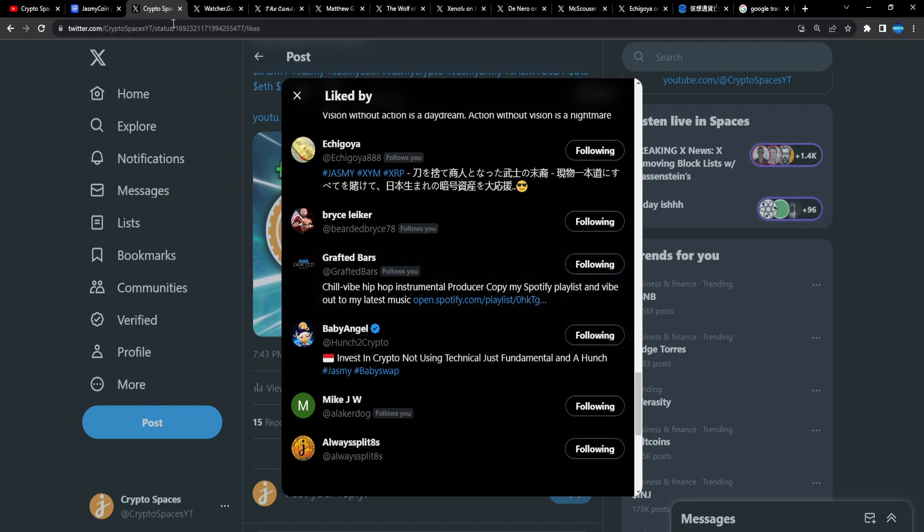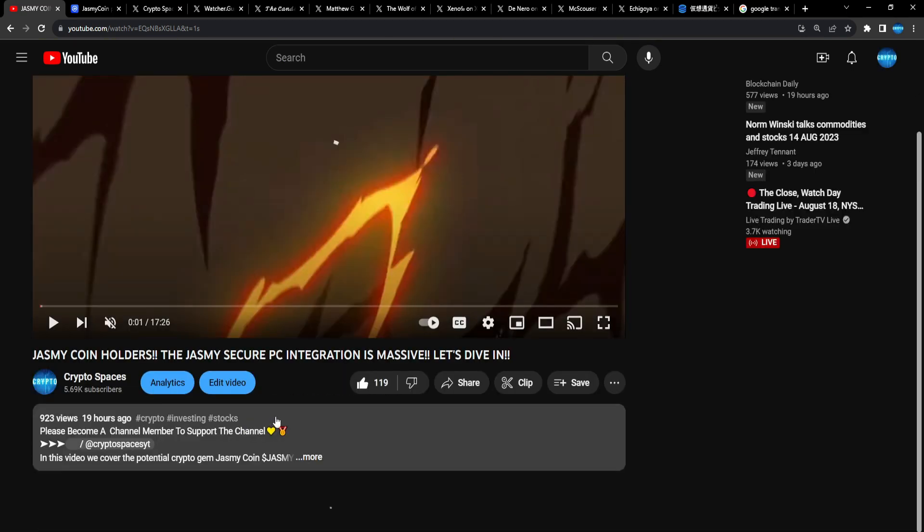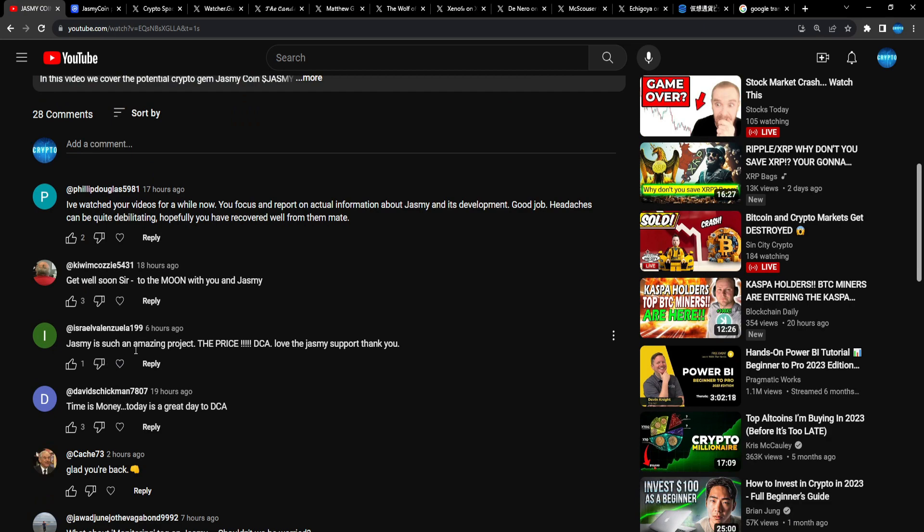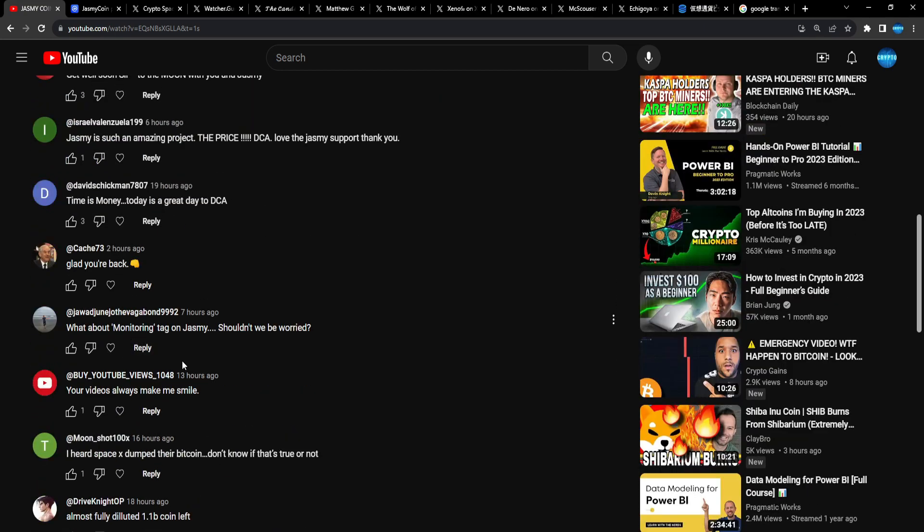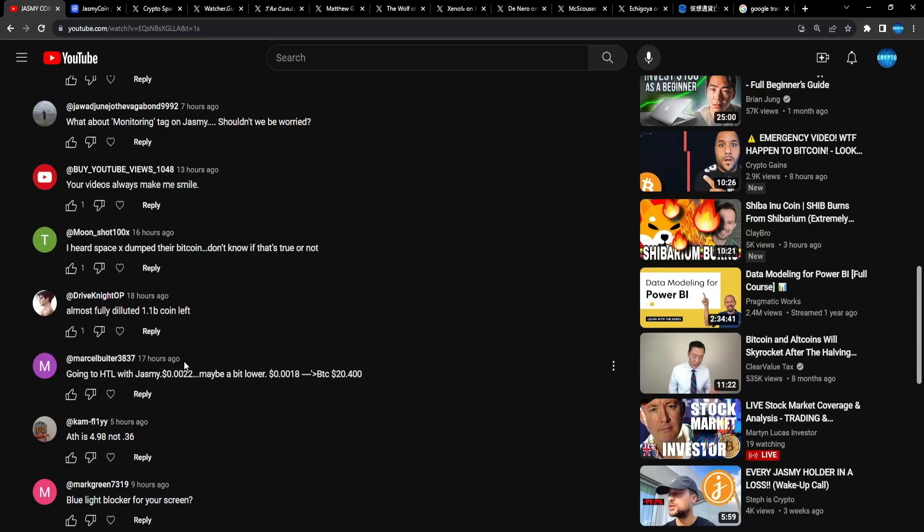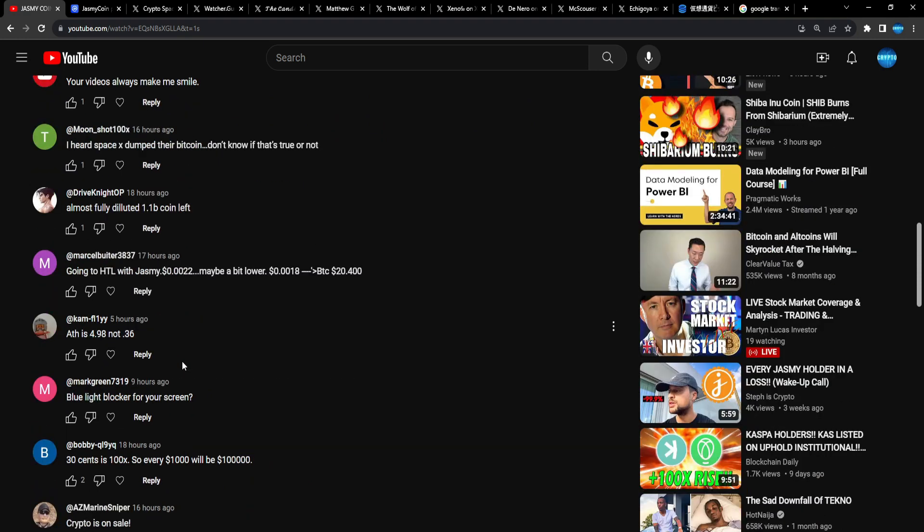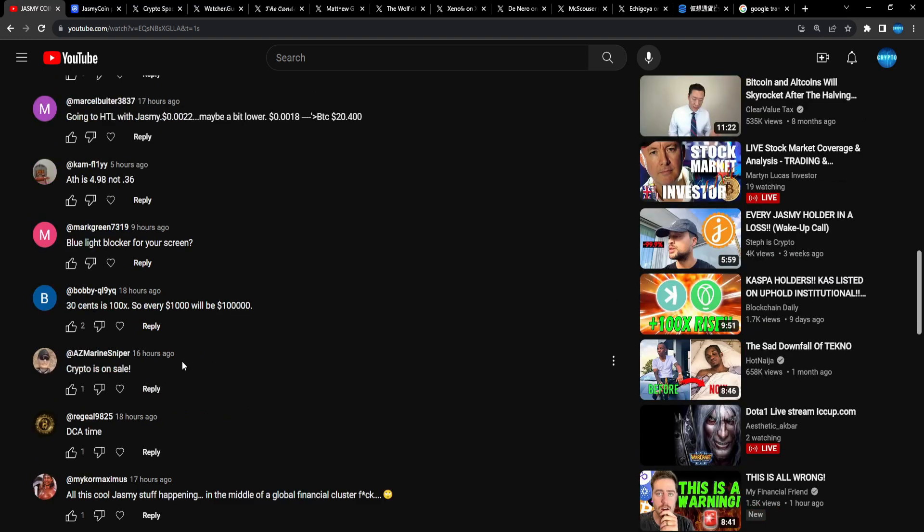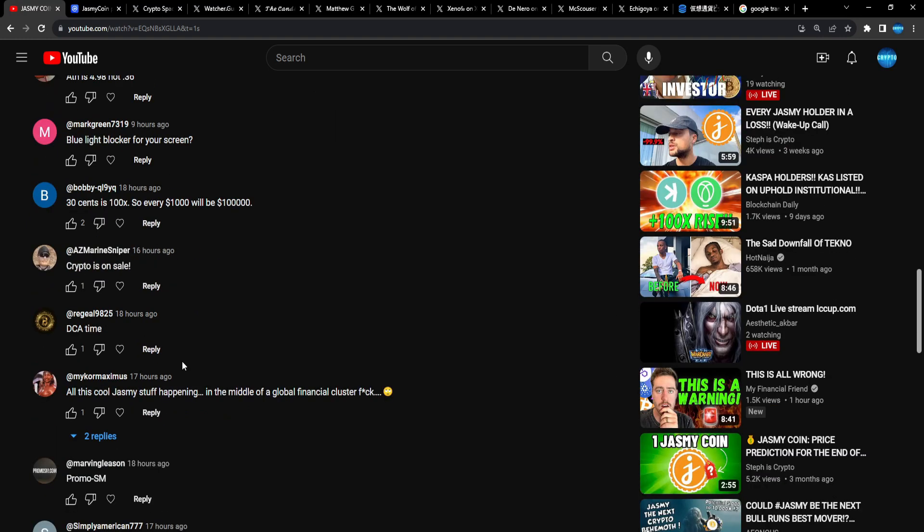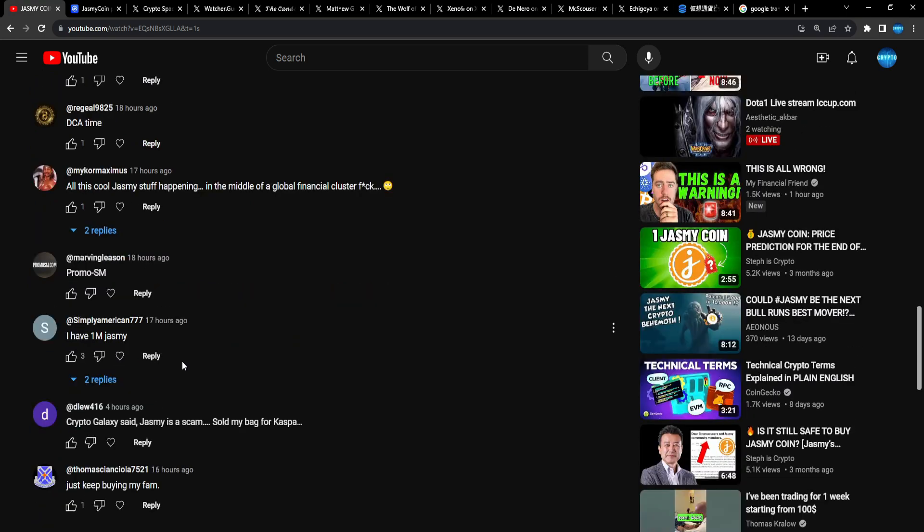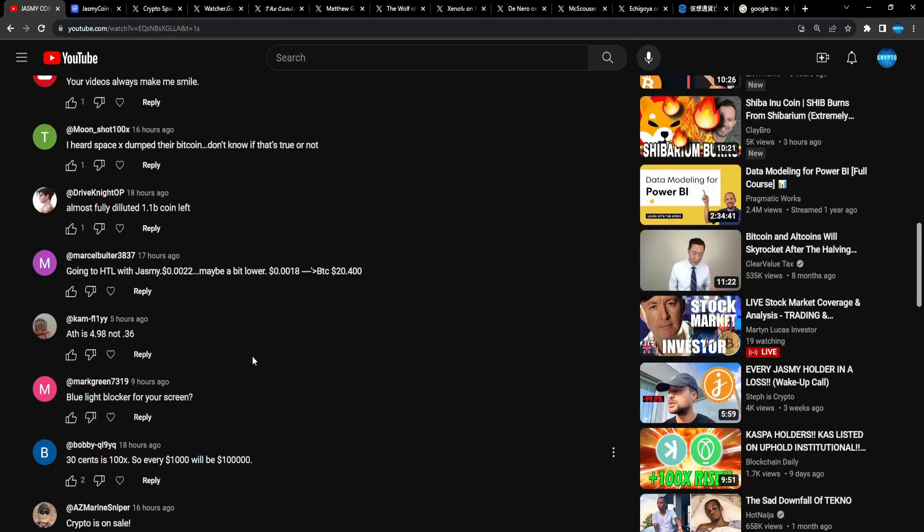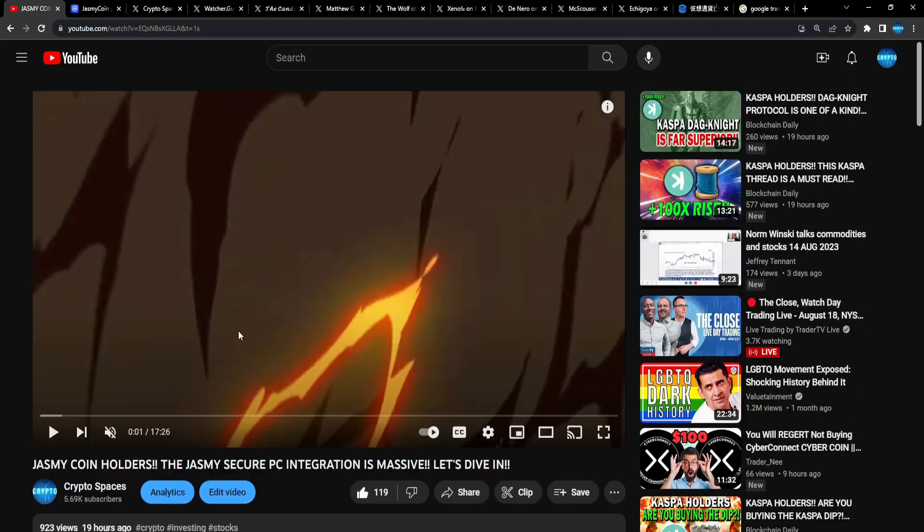Remember, guys, every Jasmine account, you follow them so we can make our presence known on Twitter slash X, and we could trend every day for Jasmine on X Twitter. If we just follow each other and put out these tweets constantly, right, we'll be trending every day. And yeah, shout out to everybody as well that showed love when I came back. Philip, Kiwi, Israel, David, Cash, Jawad, Moonshot, Drive Knight, Marcel, Cam, Mark Green, Bobby, Az Marine.